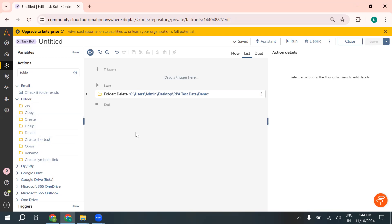Here are some quick tips to keep in mind when working with files and folders. Always verify the path before running destructive commands like delete. Set up logging to track file activities for audits. Use variable names wisely to avoid confusion, especially when processing multiple files.